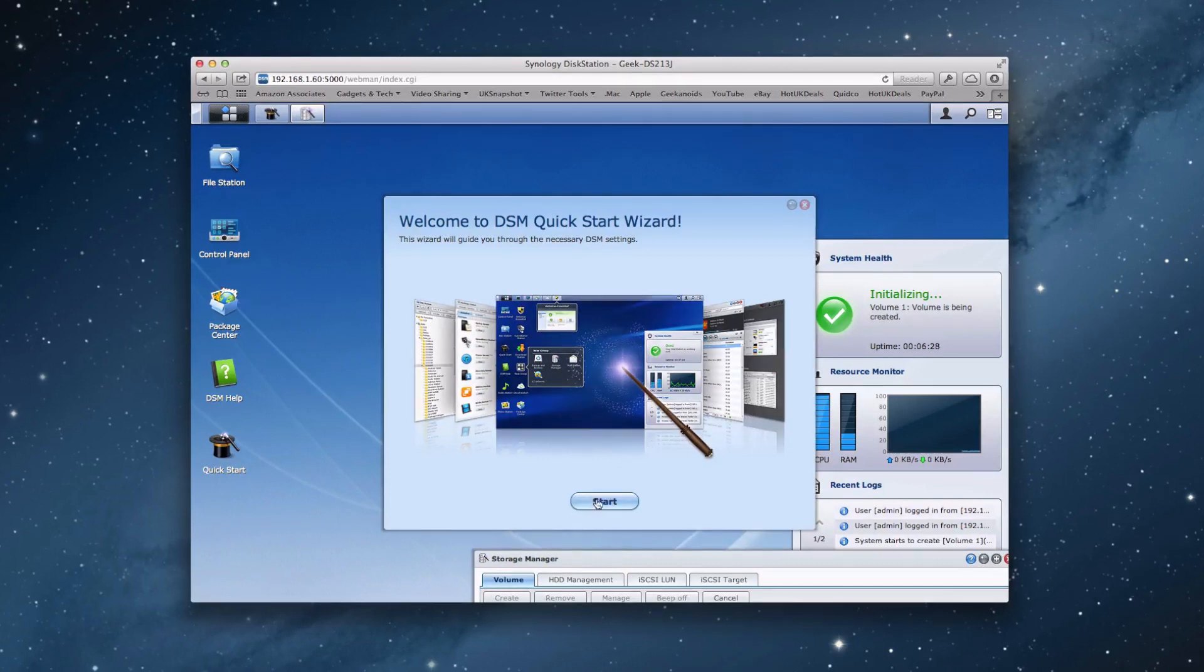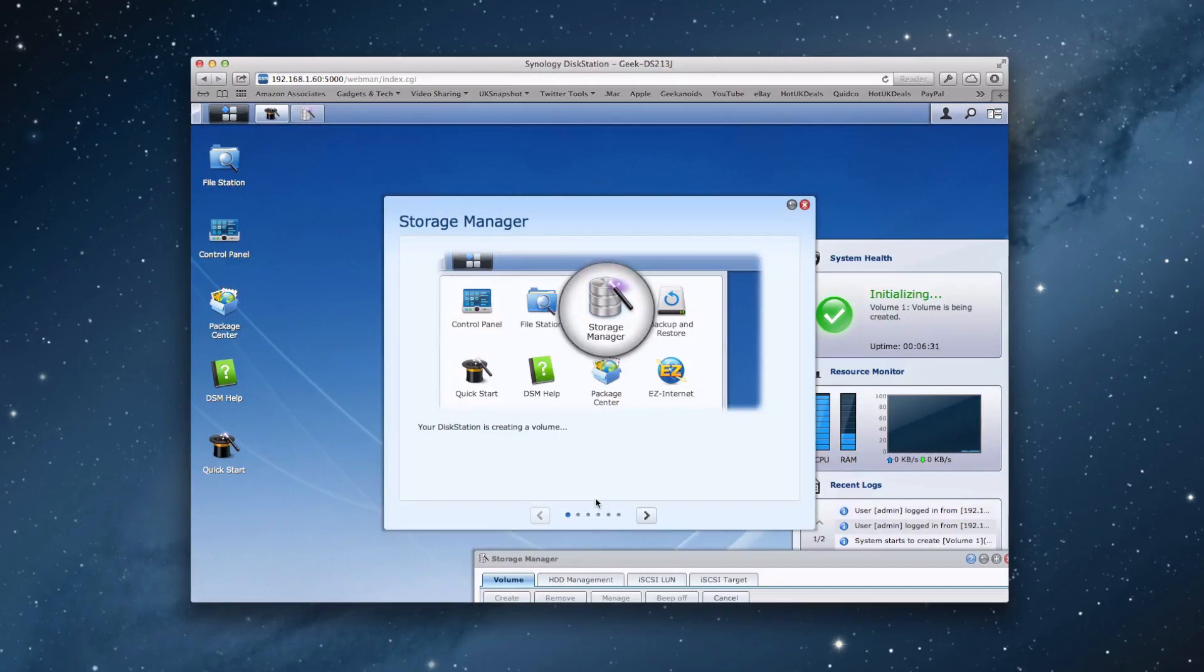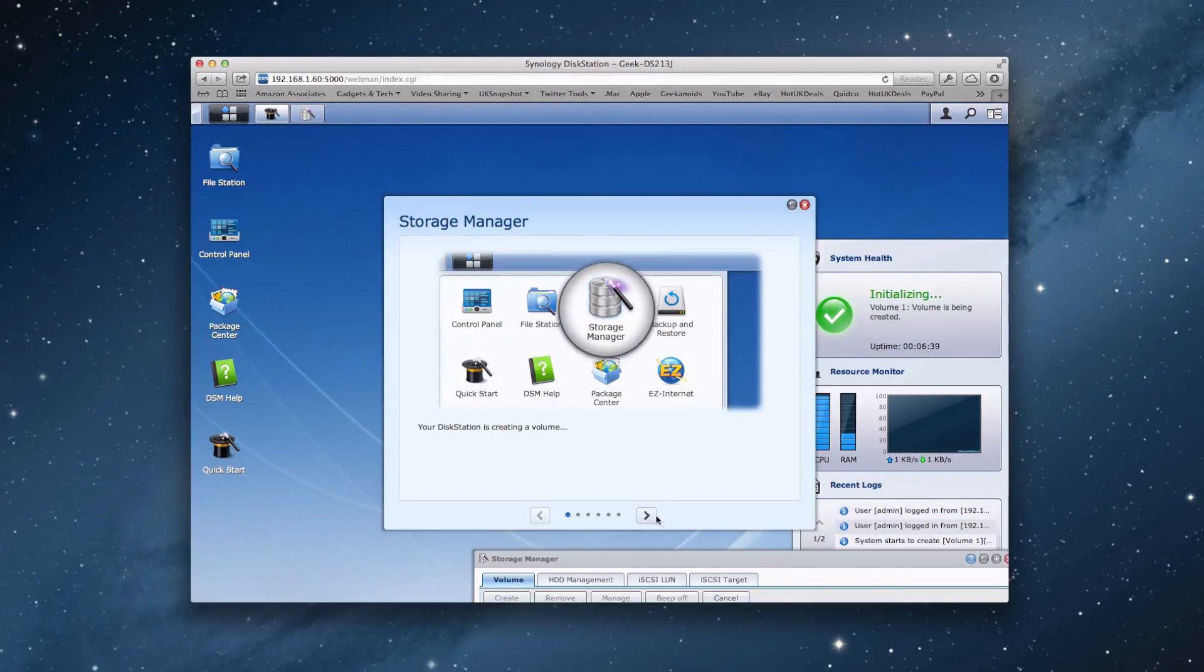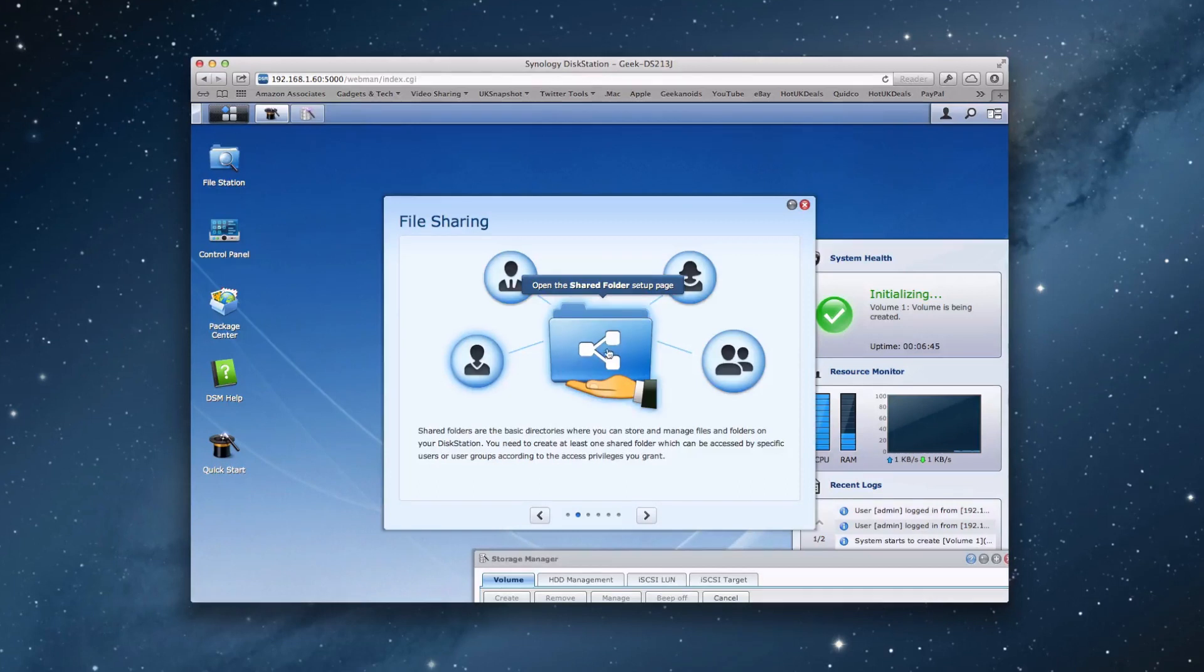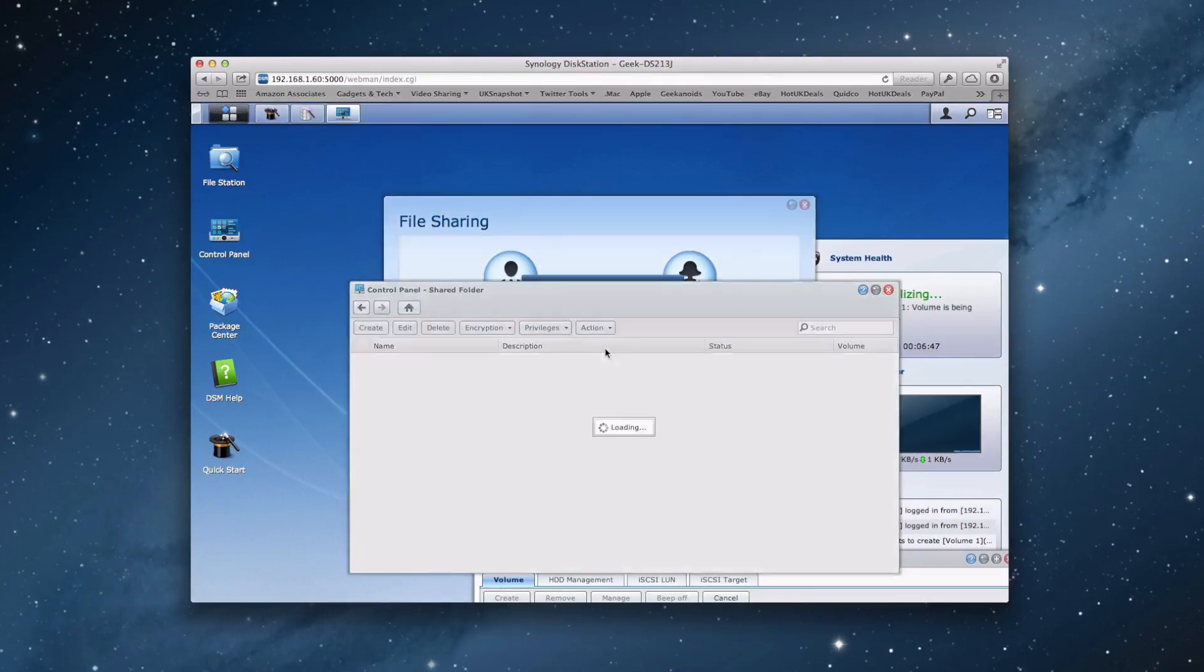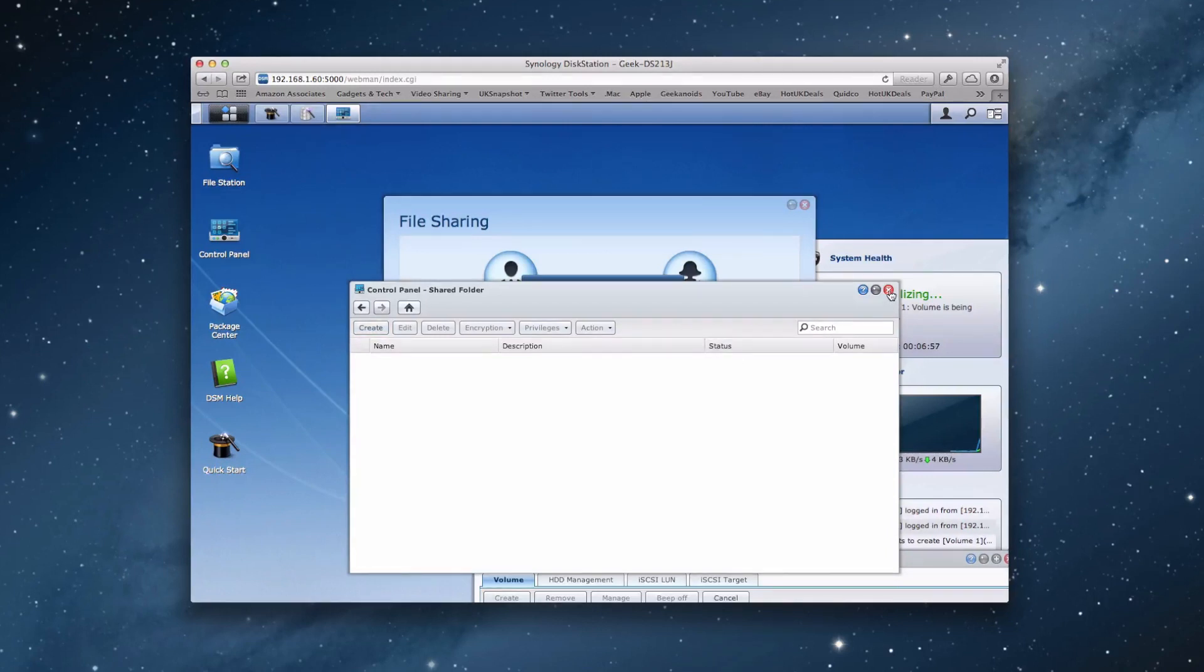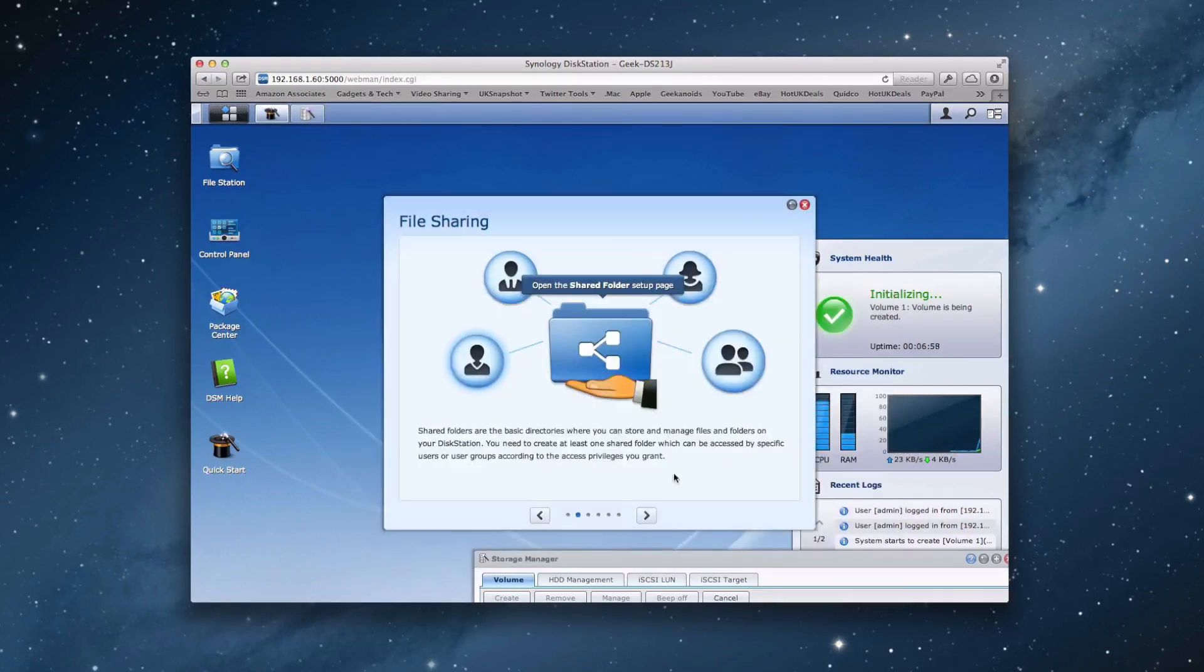So if we click start, this just shows you some of the actual features that are available. It's telling us to go into storage manager first of all. And this will allow us to create various shares. Let's click right. And you can see here file sharing. So we can open the shared folder setup page. So if we click this, it opens up over the top of the wizard. And in here, we can actually create various shared folders. We'll come back to that in a short while.